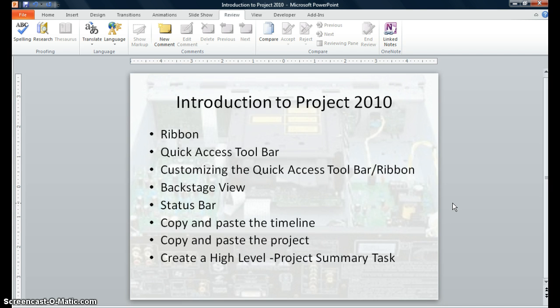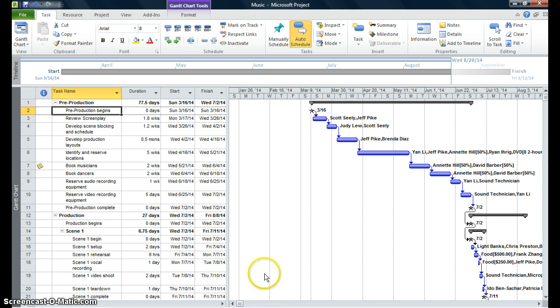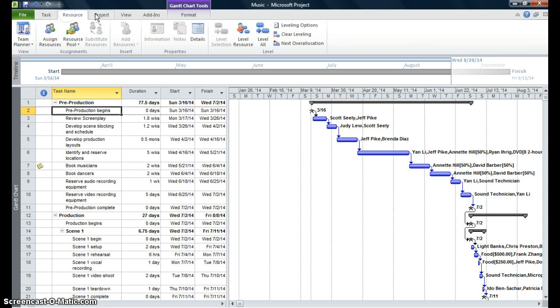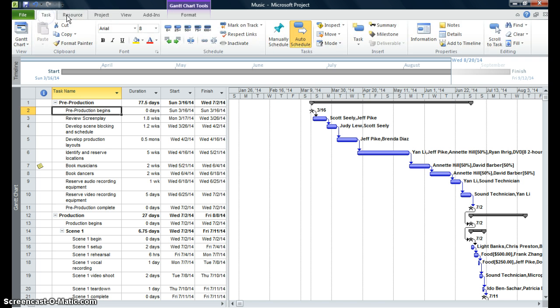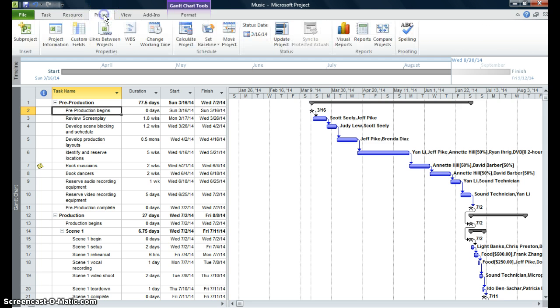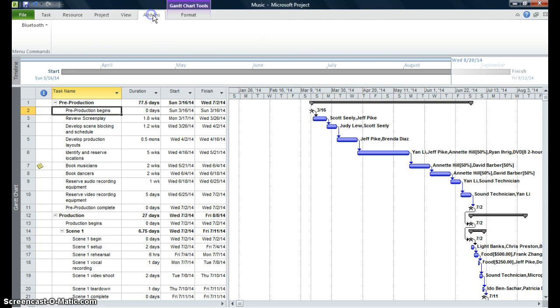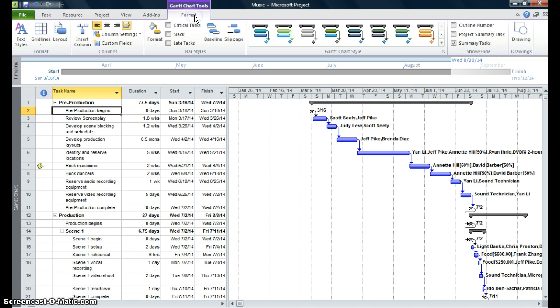So let's get started. First, let's open Project. You can see that Project is customized into tabs. You have your Task tab, your Resource tab, your Project tab, your View tab, your Add-ins tab, and your Format tab.